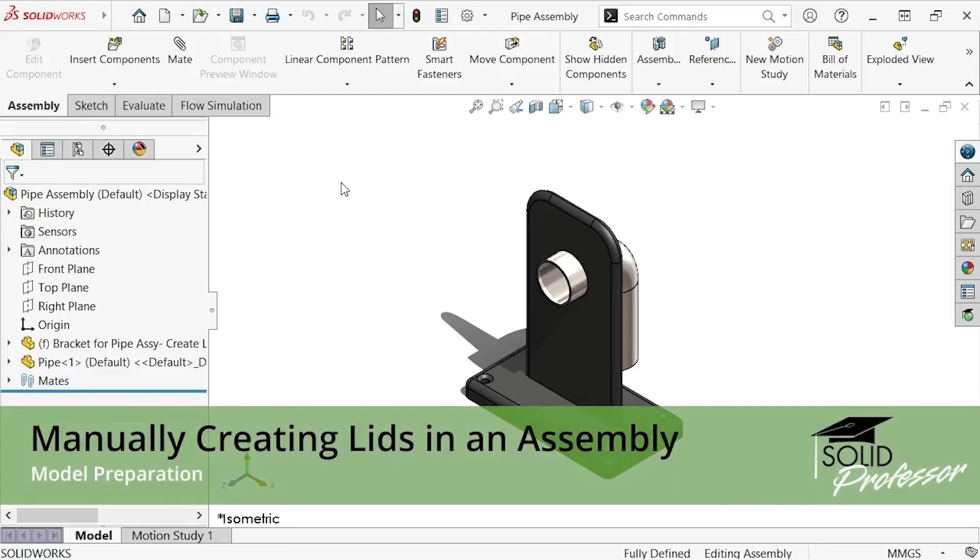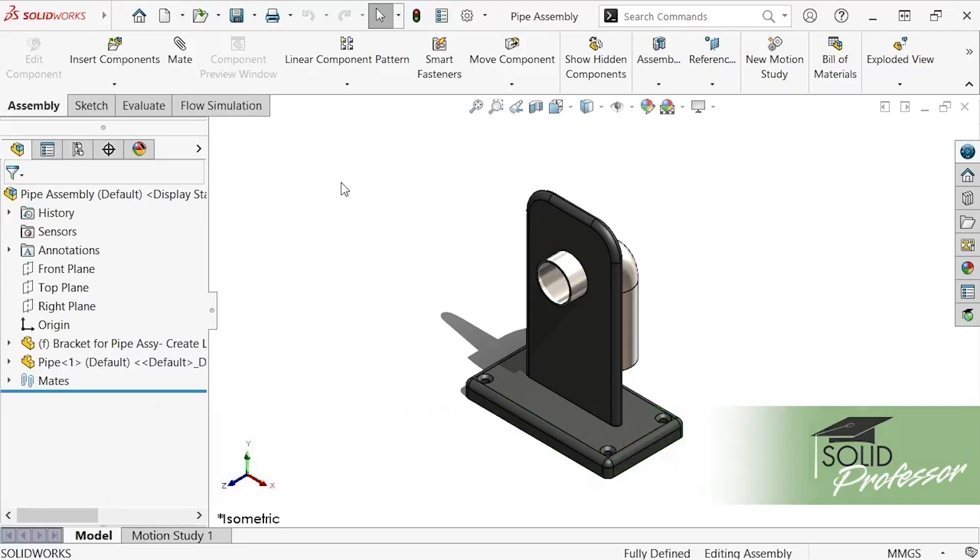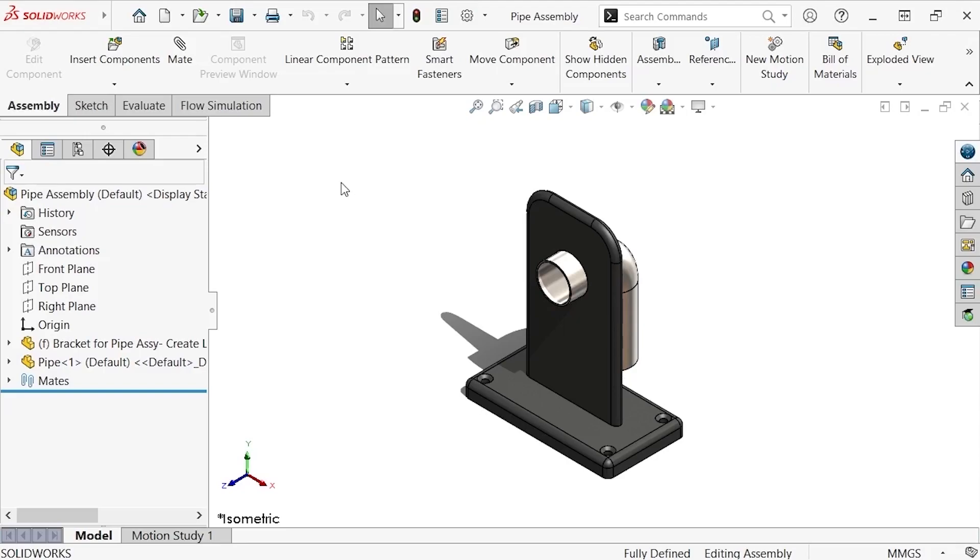Creating lids manually in an assembly is very similar to how you do it in a part file. The only difference is you have to incorporate some basic top-down design technique to add the lids as their own part files.